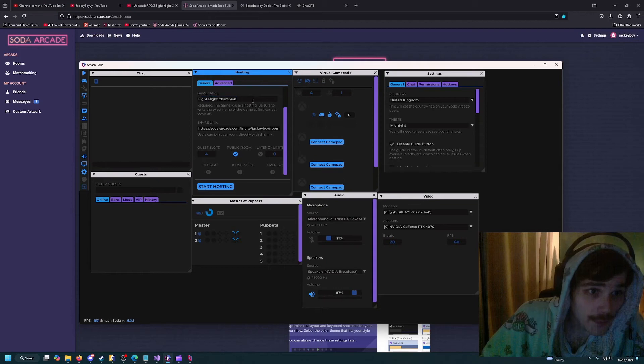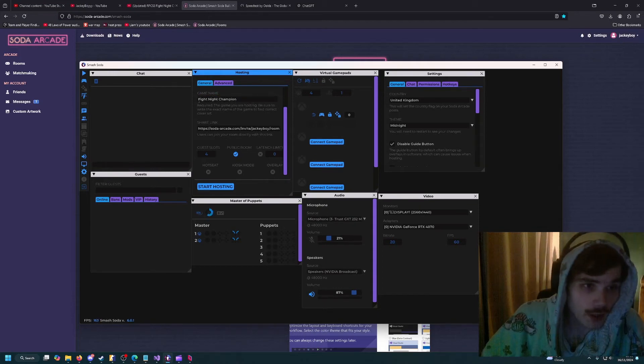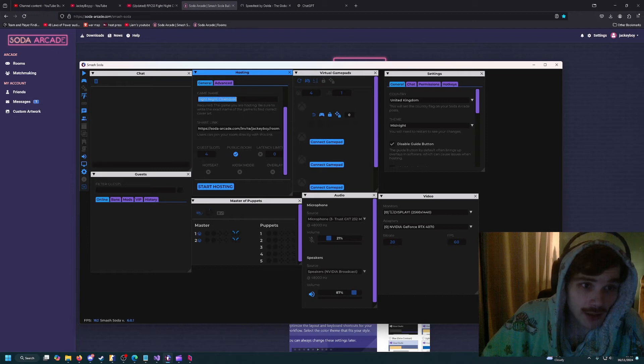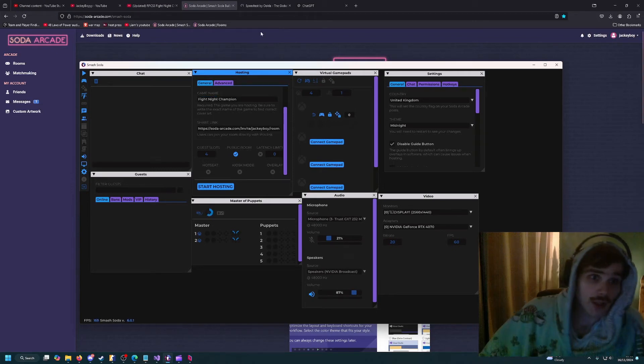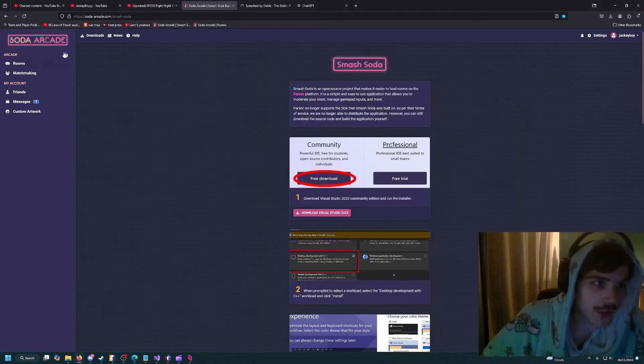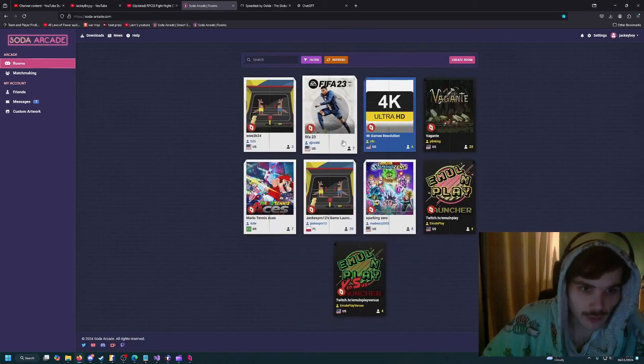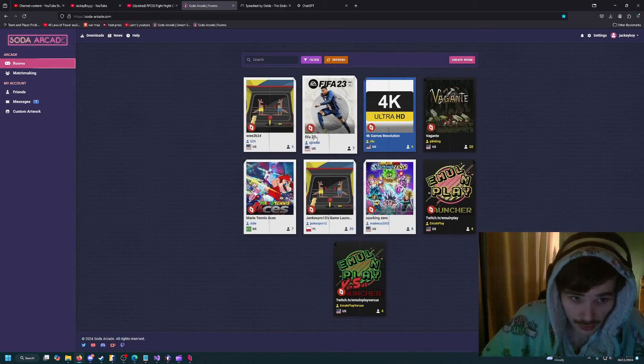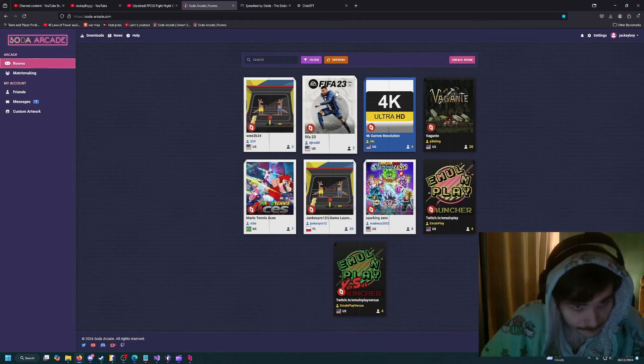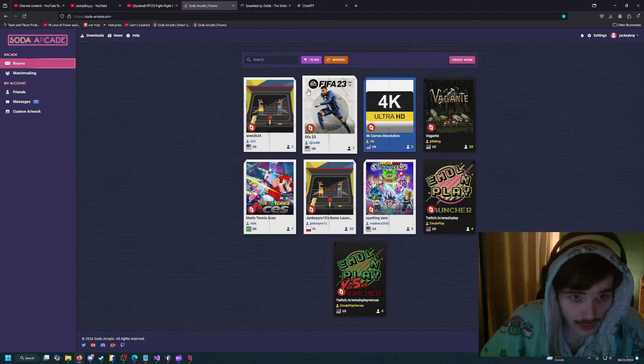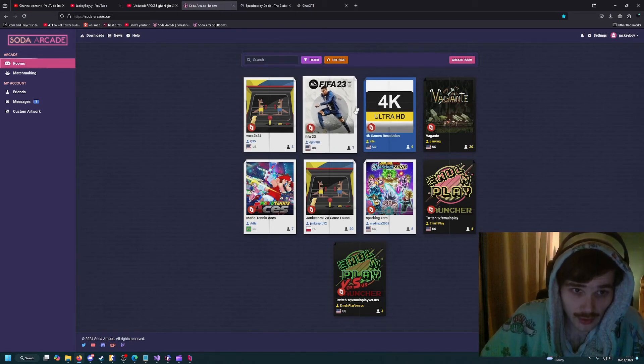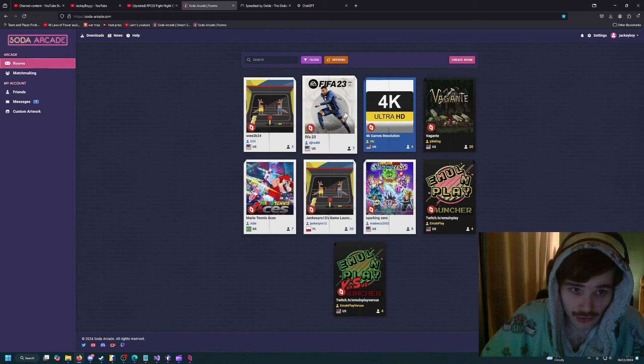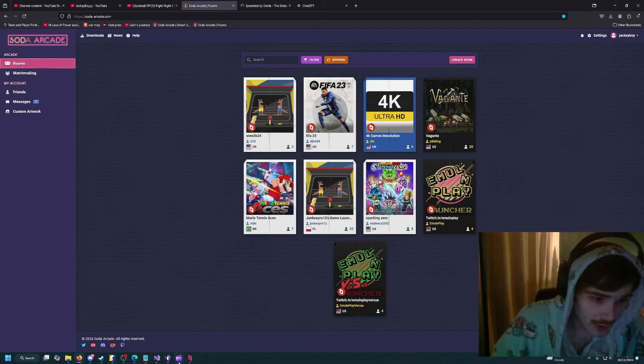You're going to put a game name in for the game that you're going to play. If you write it exactly how the game is titled, it will show the game cover. You see how this guy's got FIFA 23 cover? It's because he's written his title like this, and it shows the game cover. This just helps people see what game you're playing a little easier.